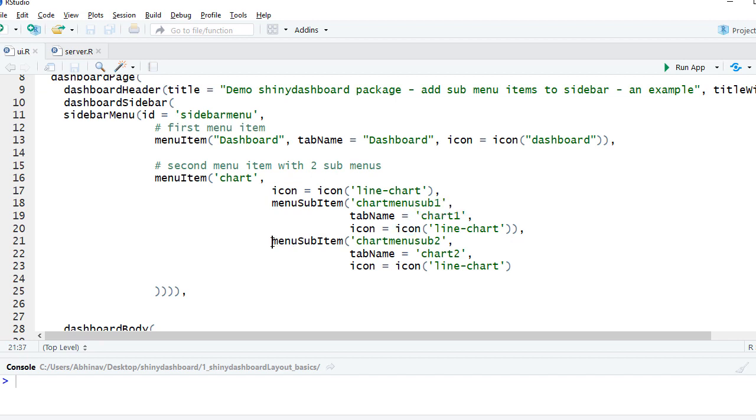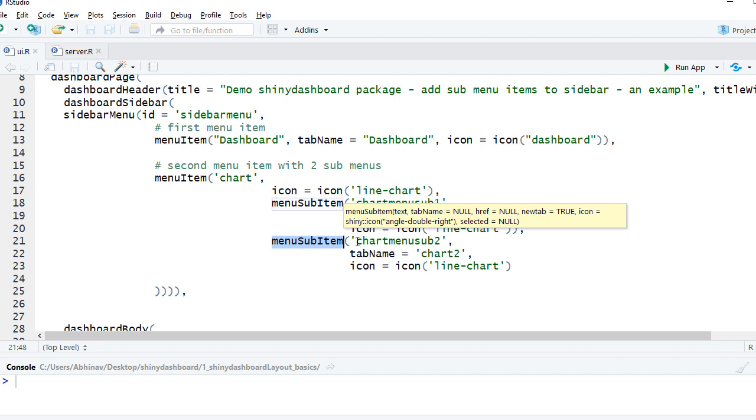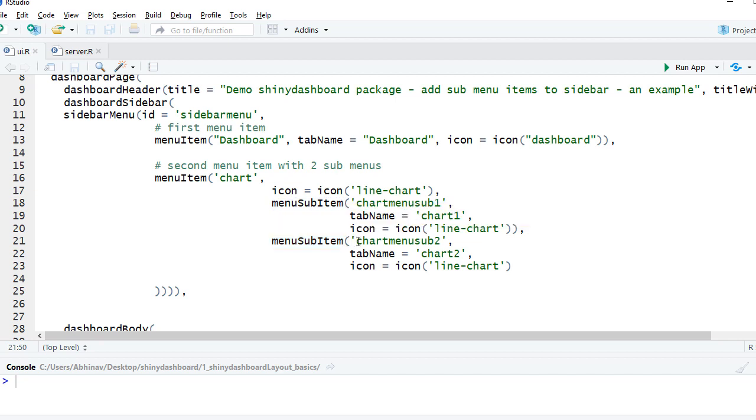Similarly, we have another sub menu. We say menu sub item. This time the name of the menu is chart menu sub 2. We have the landing page name as chart 2 and we've given an icon to it.